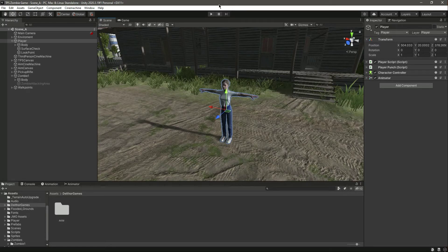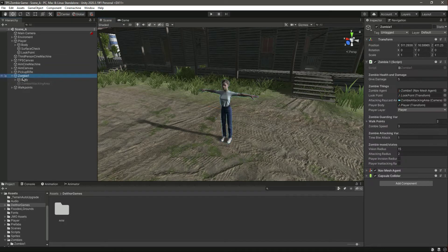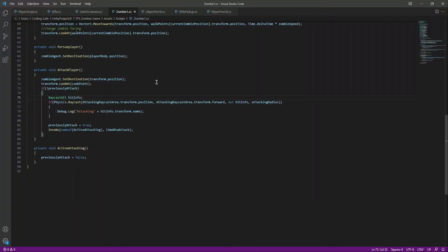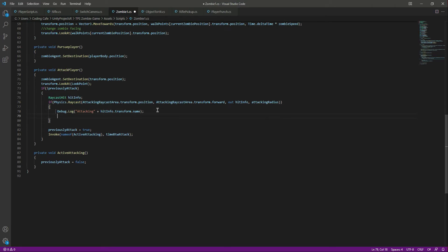Hello guys and welcome back. In this video we will allow the zombie to damage the player. Click on the player — everything else is set up. Open up the zombie script and inside this raycast, here is what we will do.